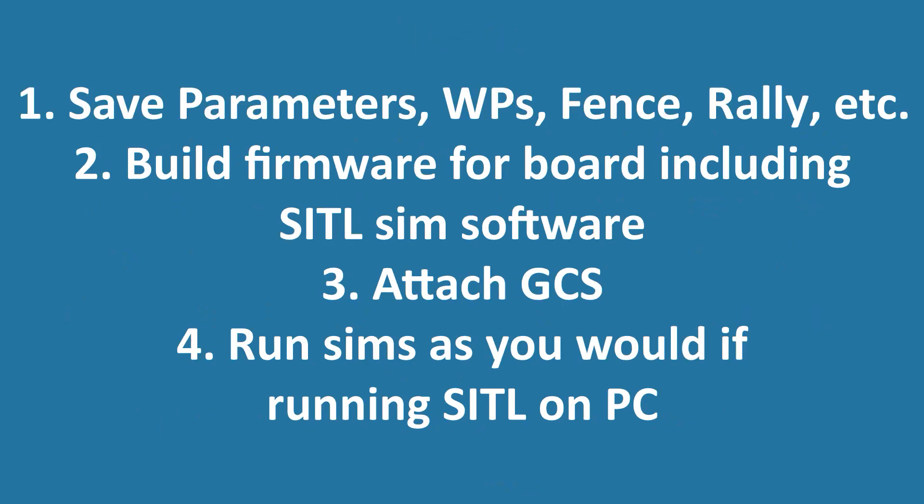It allows testing of control surface movement as it goes through a mission to make sure they're all correct. You can verify the telemetry and GCS control subsystems also, and allows you to check out things such as specialized scripts to see how they would function throughout the mission. So the steps in doing this: first, save off all your parameters, waypoints, rally points, fences, and a file because we're going to overwrite them. Build the firmware for the board, including the SITL simulation software, and load it into the board. Attach a ground control station, and then run the simulator just as if you're running it on a PC.